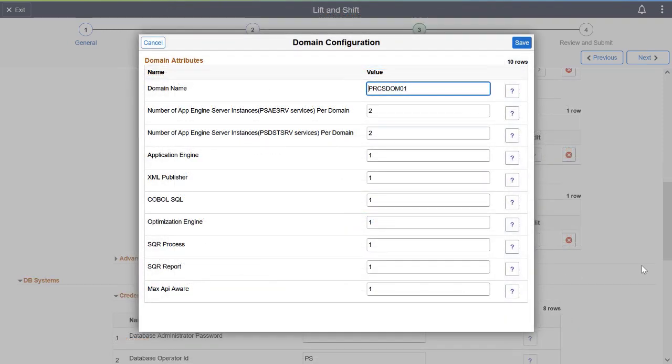You can also add Process Scheduler domains with custom configurations and can modify the value of any attribute specific to a particular Process Scheduler domain.